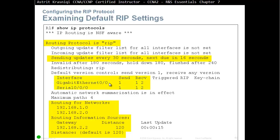By default, RIP sends version 1 only, but it does receive version 1 and version 2. You can enable triggered RIP updates and authentication, but these are more advanced CCNP topics.